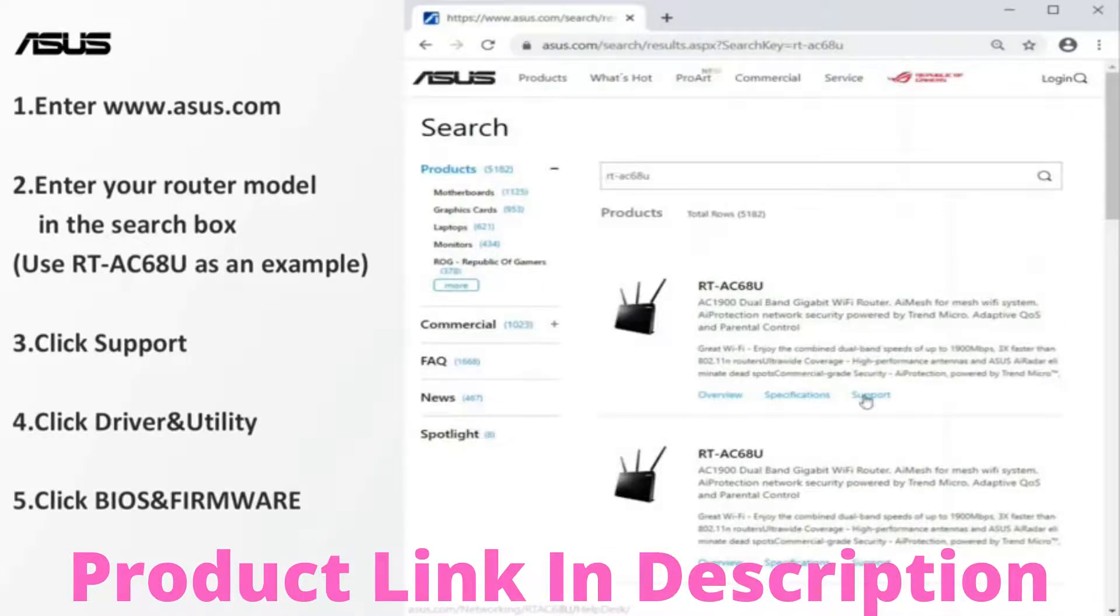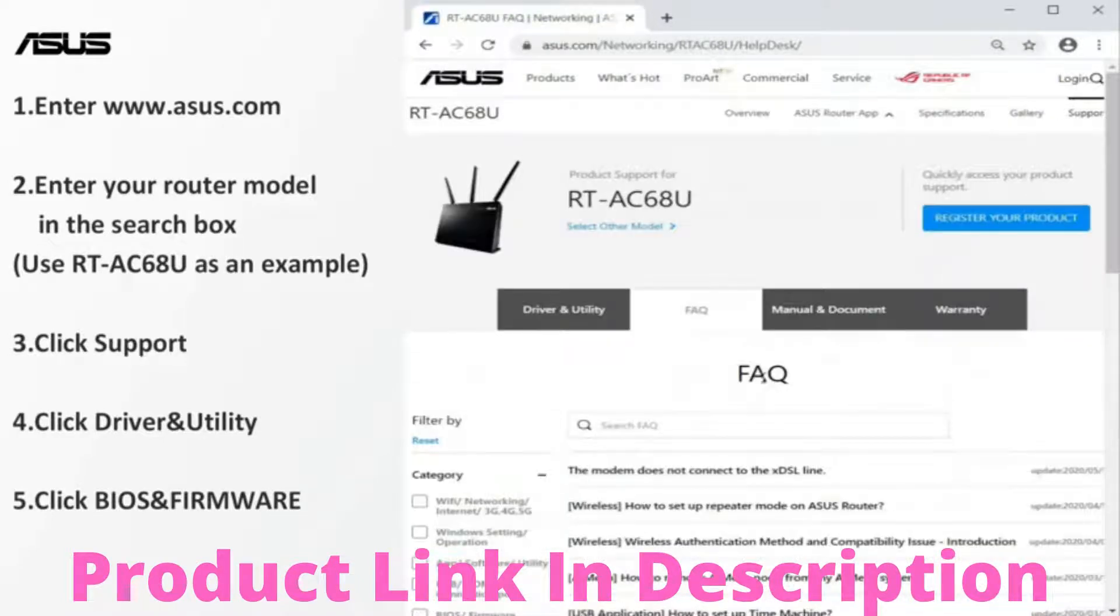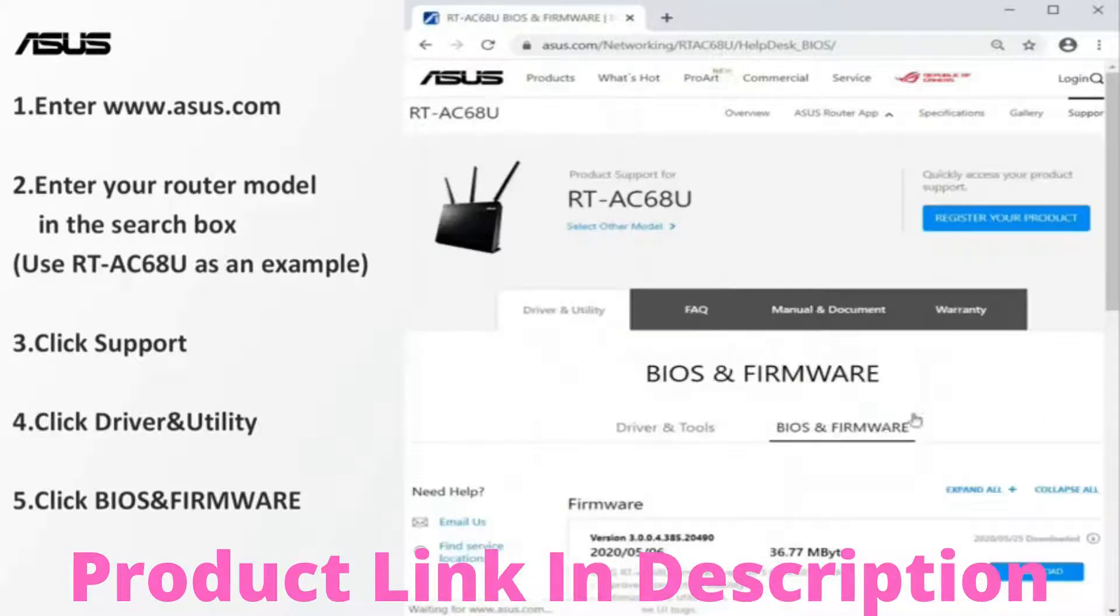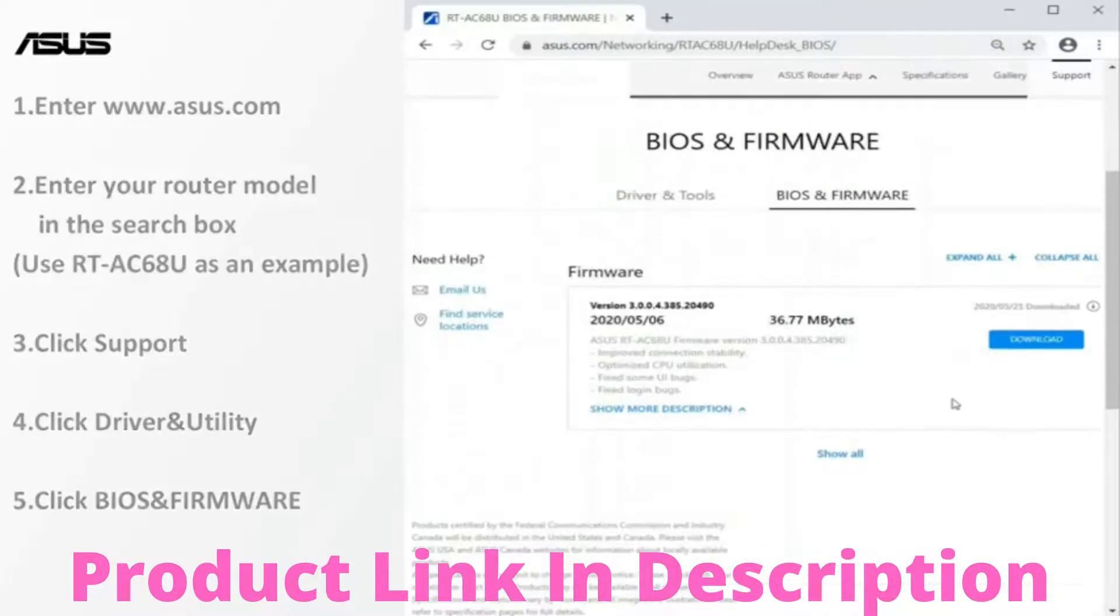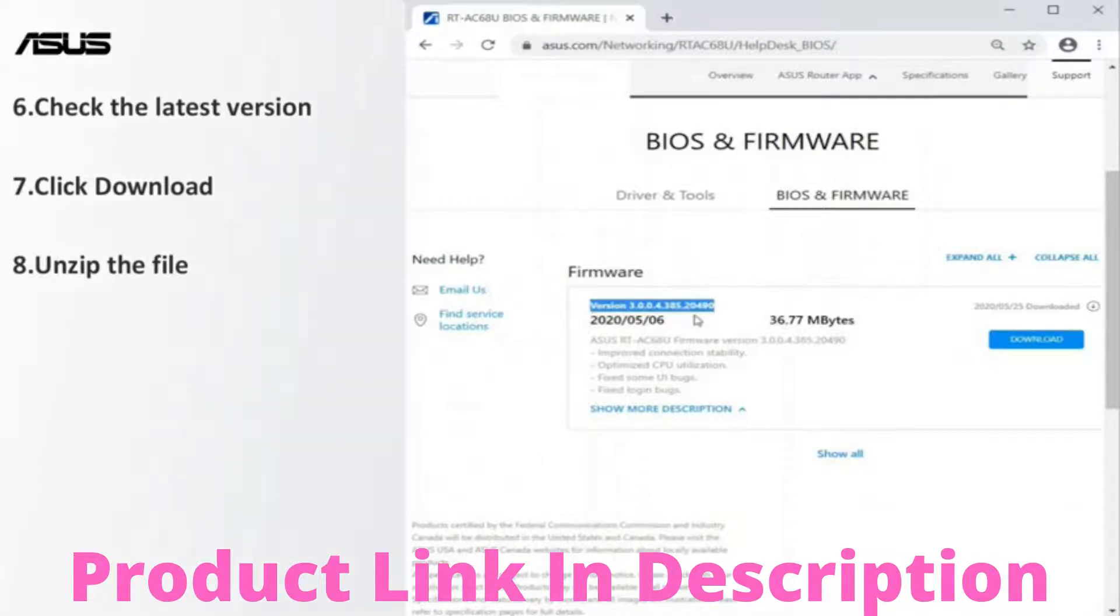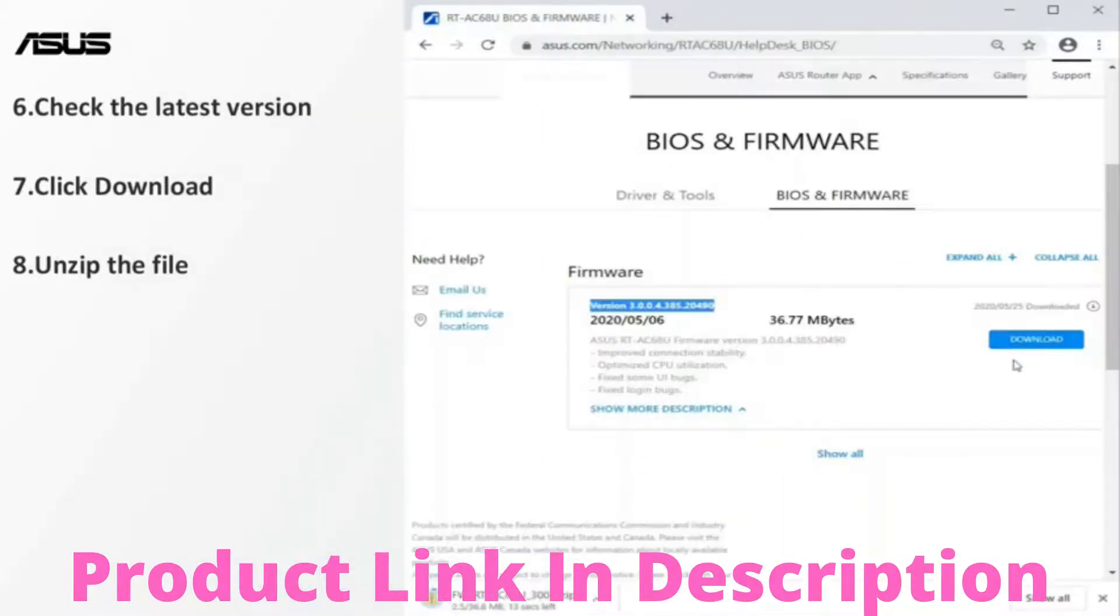Find the firmware files under the product support page. Check whether any new version of the firmware is available. Download the latest version of the firmware for your laptop or PC.